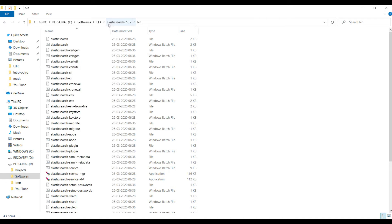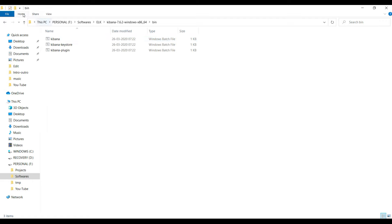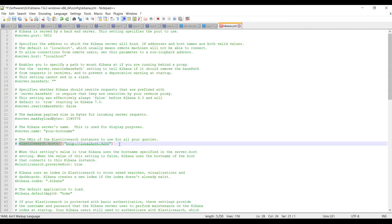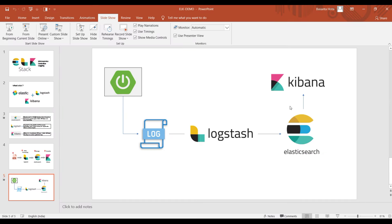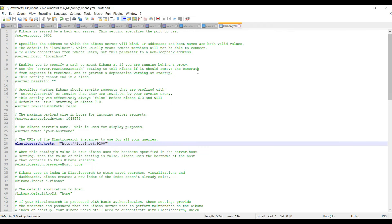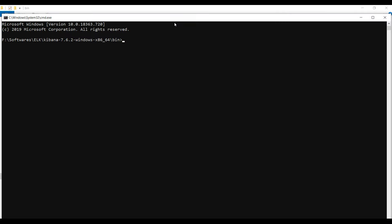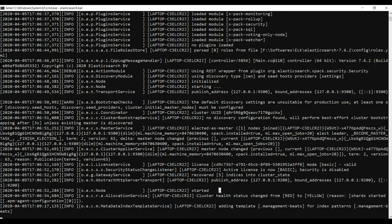Meanwhile, let's go to the Kibana folder. Before starting Kibana, go to the Kibana config folder and open the kibana.yml file. Scroll down and uncomment the line elasticsearch.hosts: http://localhost:9200. We need to tell Kibana where Elasticsearch is running. Once that's configured and saved, go to the Kibana bin folder and run kibana.bat.